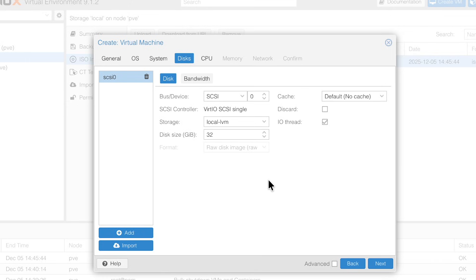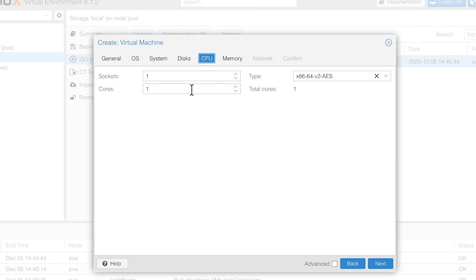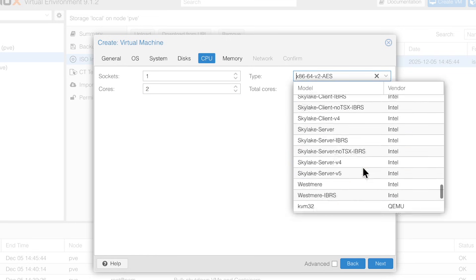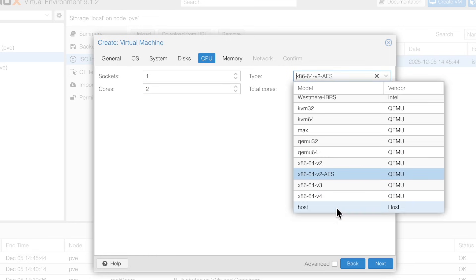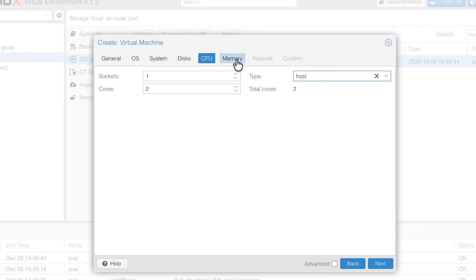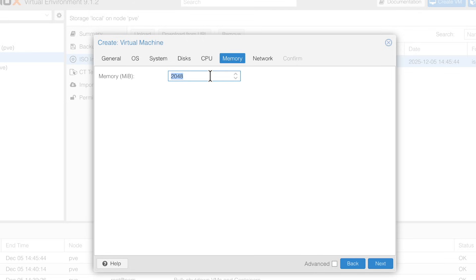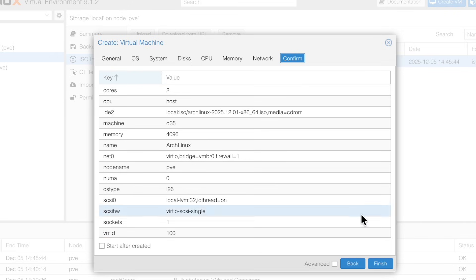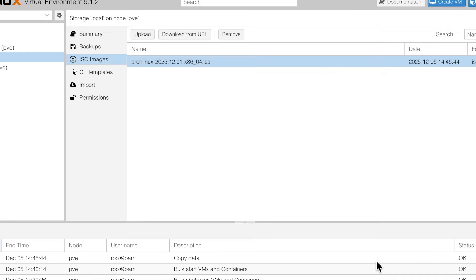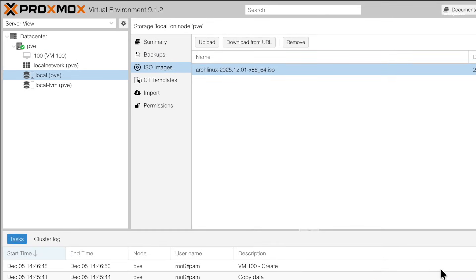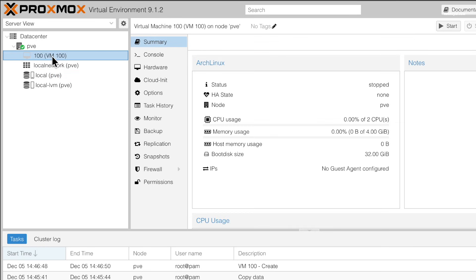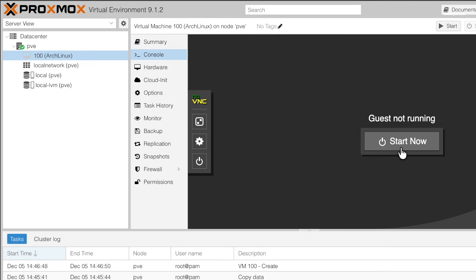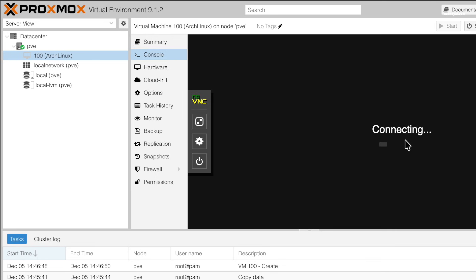Under the CPU section, I set two cores out of four. For CPU type, I use host and for memory, allocate at least 2GB or more. For network options, I leave everything as default and click on finish. Give it some time and Proxmox will create the virtual machine. After a few seconds, the virtual machine will appear in the sidebar. Go ahead and select the VM and click on console and start the virtual machine.